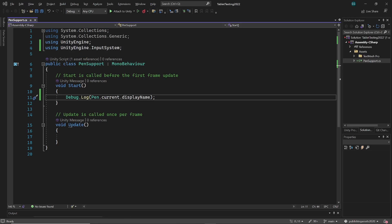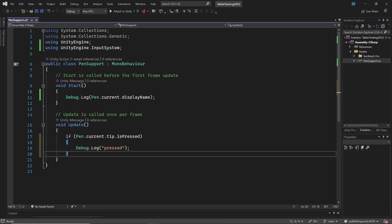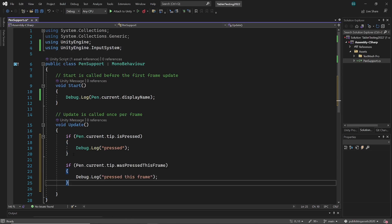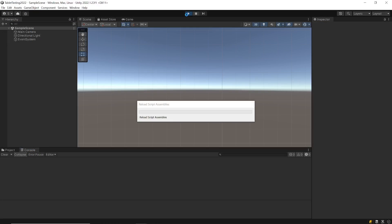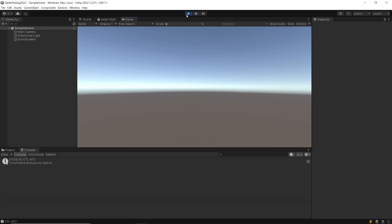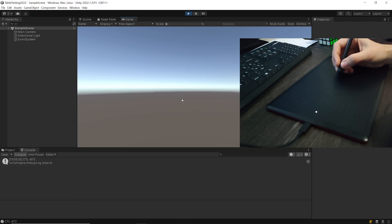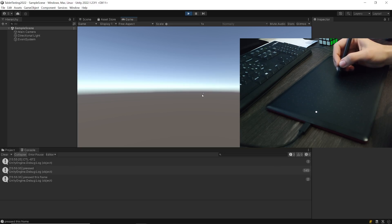Let's see what we can do more with it. Now in update function add if pen dot current dot tip is pressed. This will return true if we are pressing with our pen on a surface. And if we are using was pressed this frame instead of is pressed, it will return true just once at the moment the pen touches the surface. And now when I am touching the surface or pressing it shows correctly in the console output log.